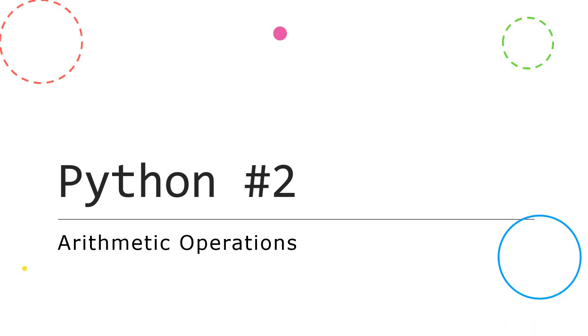Hi, we're going to begin looking at Python properly by starting with some arithmetic operations. Not the most exciting flamboyant topic to start with, but they're really important as you move forwards.